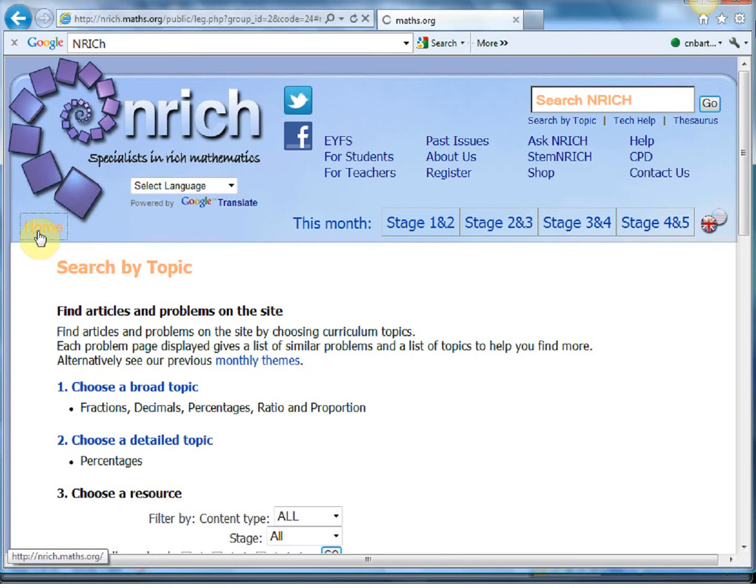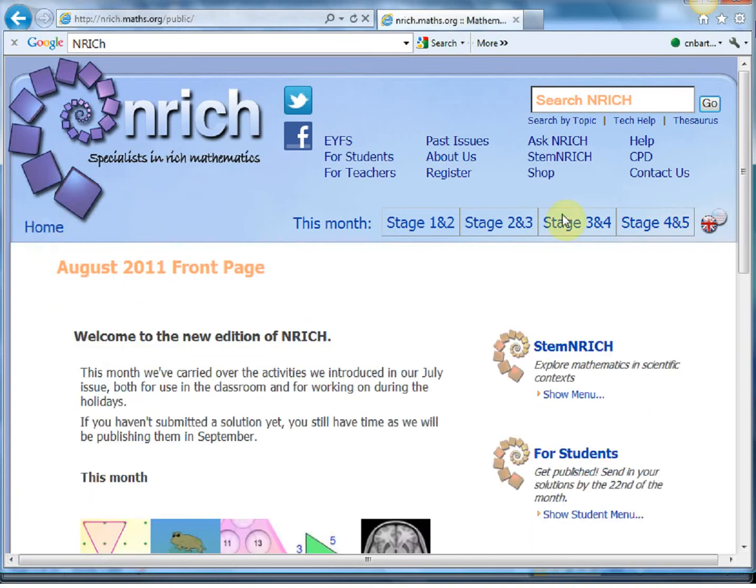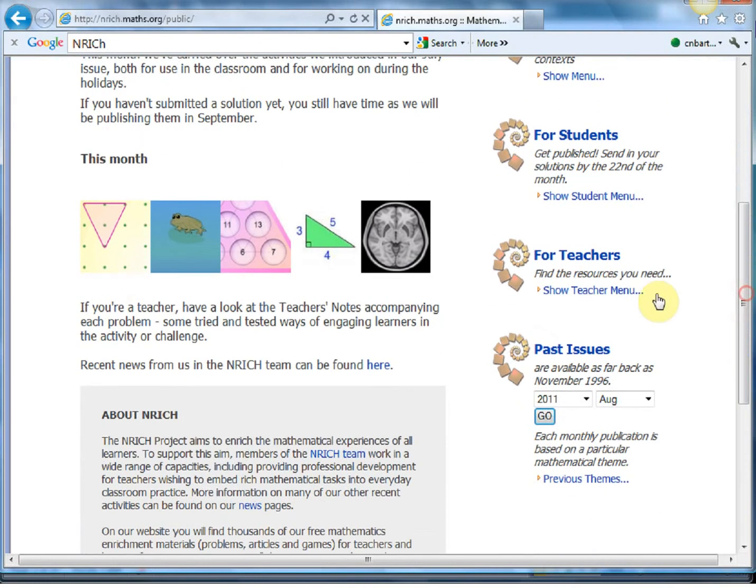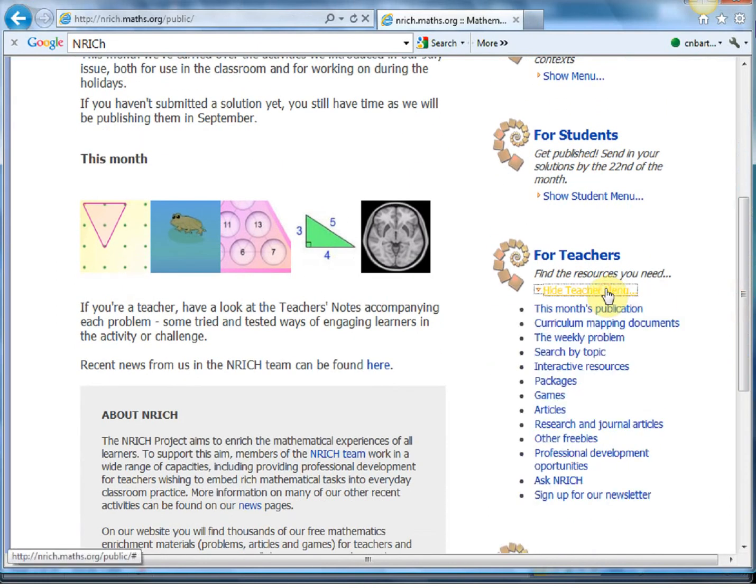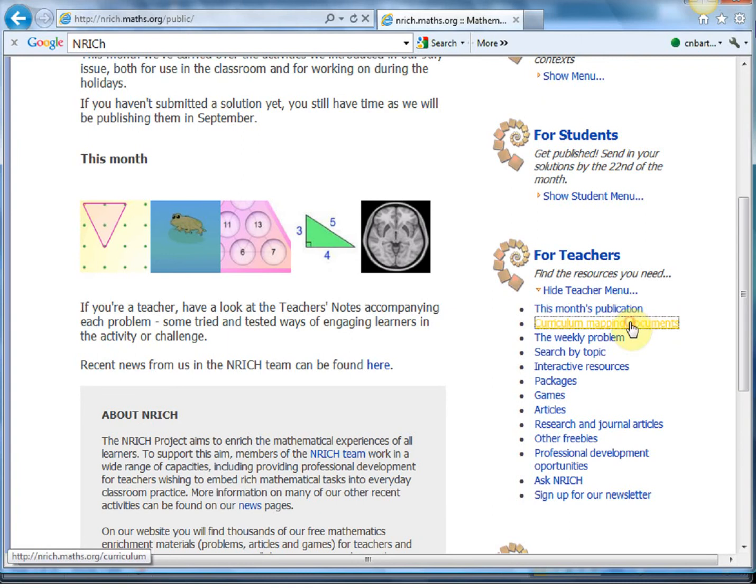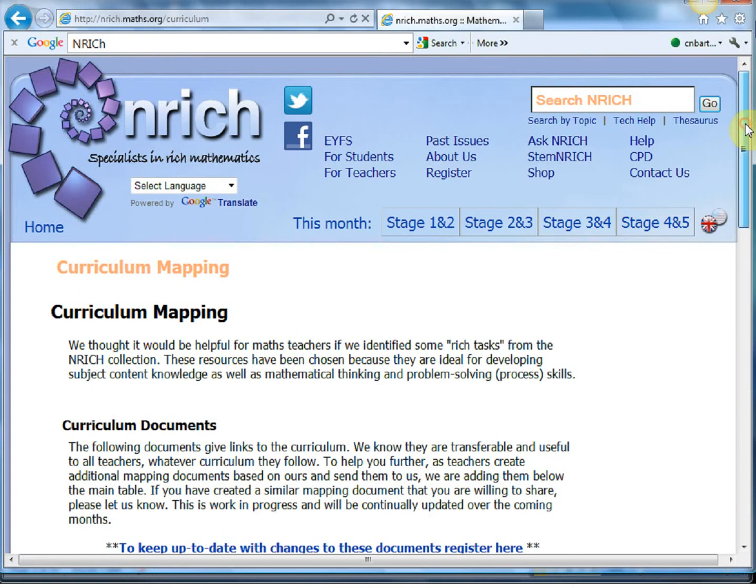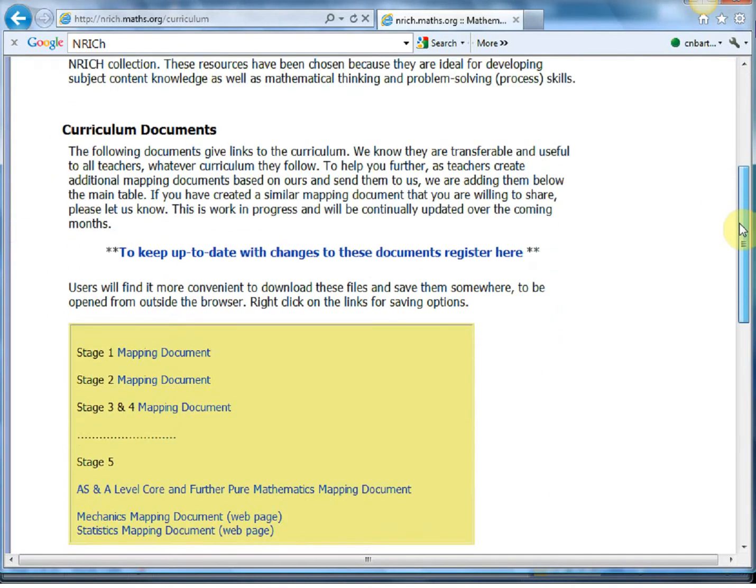We're going to dive into one of these problems in a second, but this is probably the best way. If you haven't seen these two documents, they're absolutely fantastic. If I just return back home and I go down here to the for teachers and show teacher menu, the curriculum mapping documents.